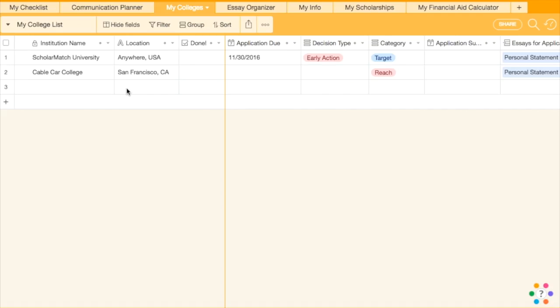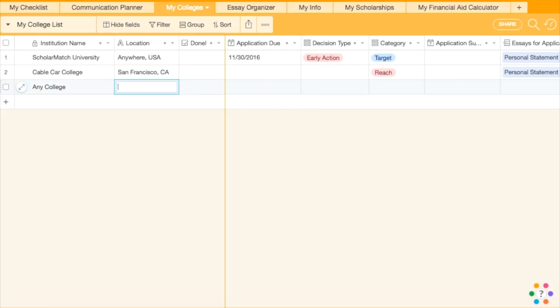My Colleges Table. The My Colleges Table is where you build and update your college list, your progress on completing applications, as well as the decisions and financial aid paperwork you get back from those colleges.